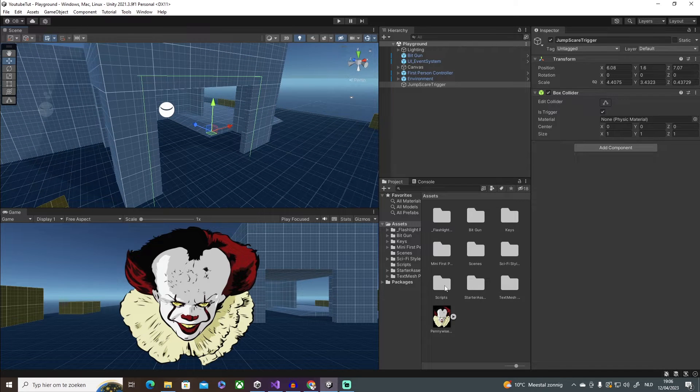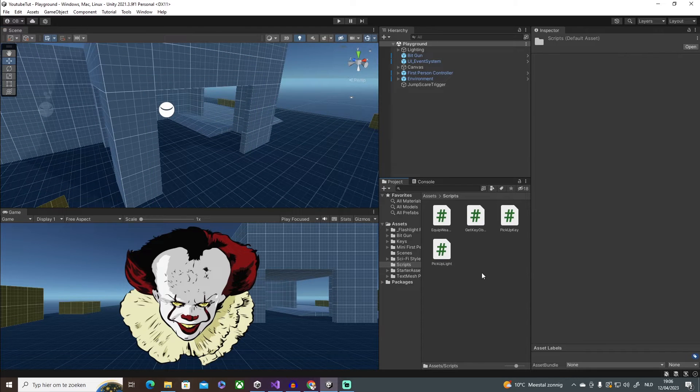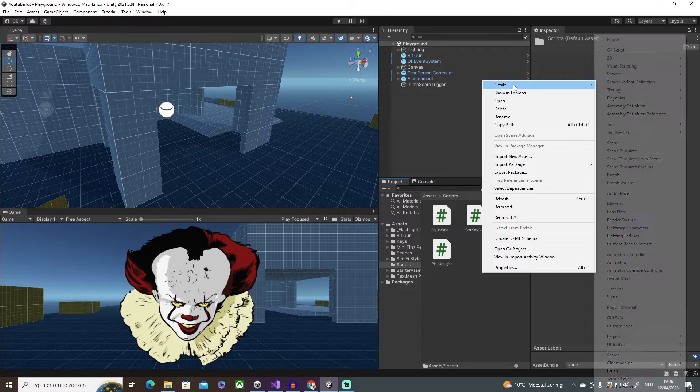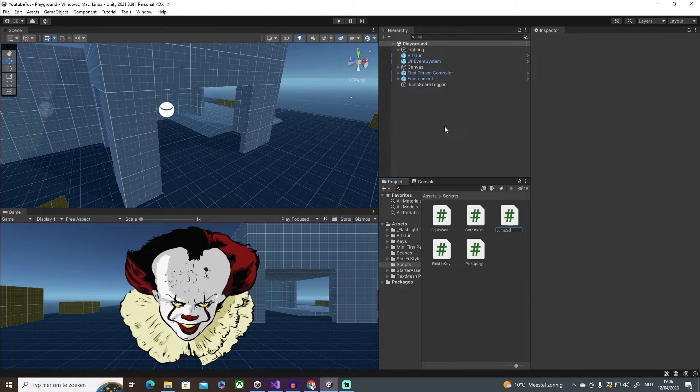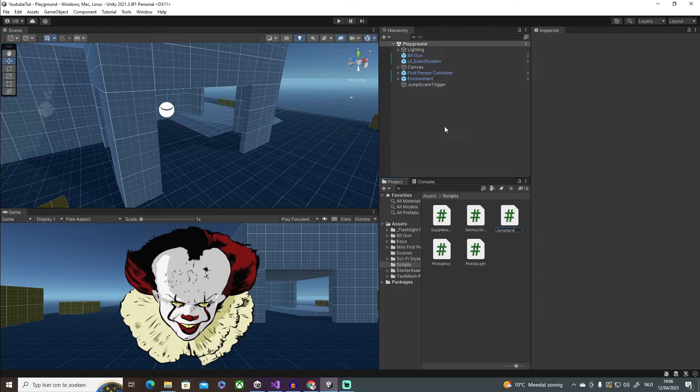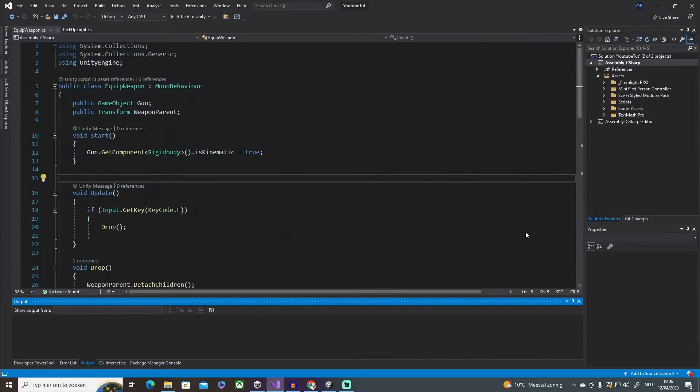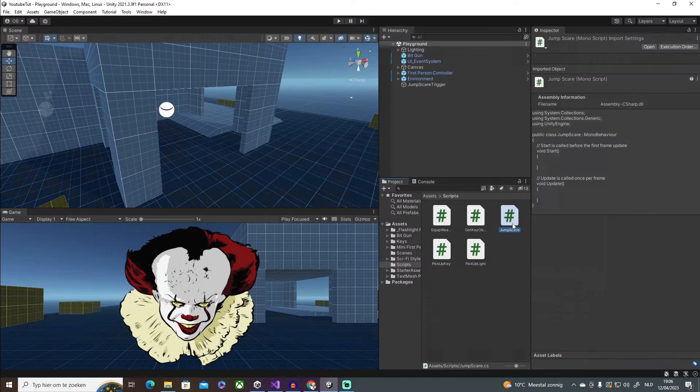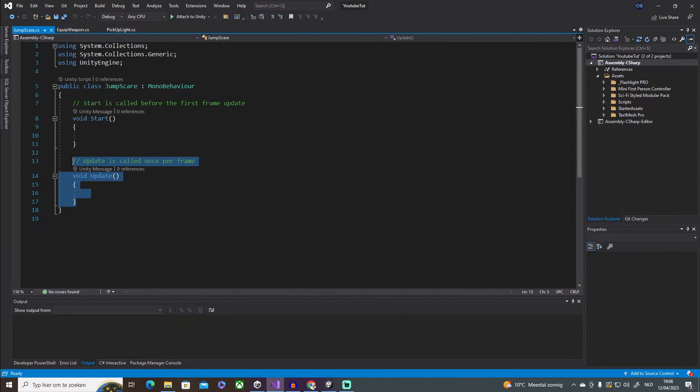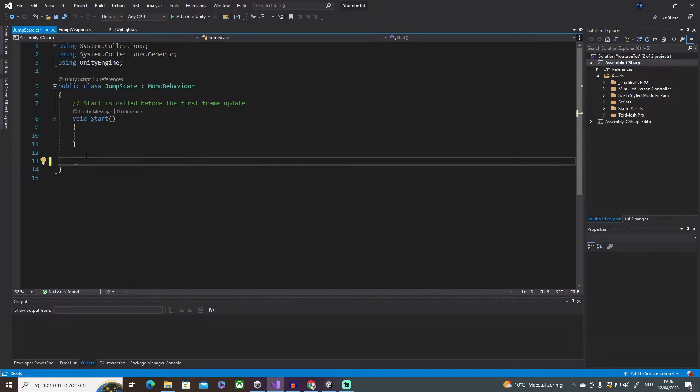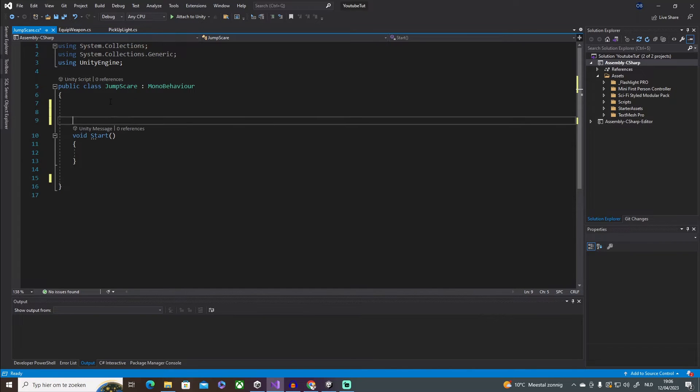Then this is going to be the coding part. So let's go into our scripts folder and create a new C# script. I'm going to call it jump scare. Oh my god, there we go. So jump scare. Okay, we are going to be using the start, but not the update.